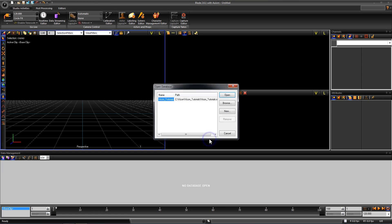Now another window will be opened that asks us to open a database. When you have multiple databases created on a computer you will see them in this window. We want to open the one we just created.